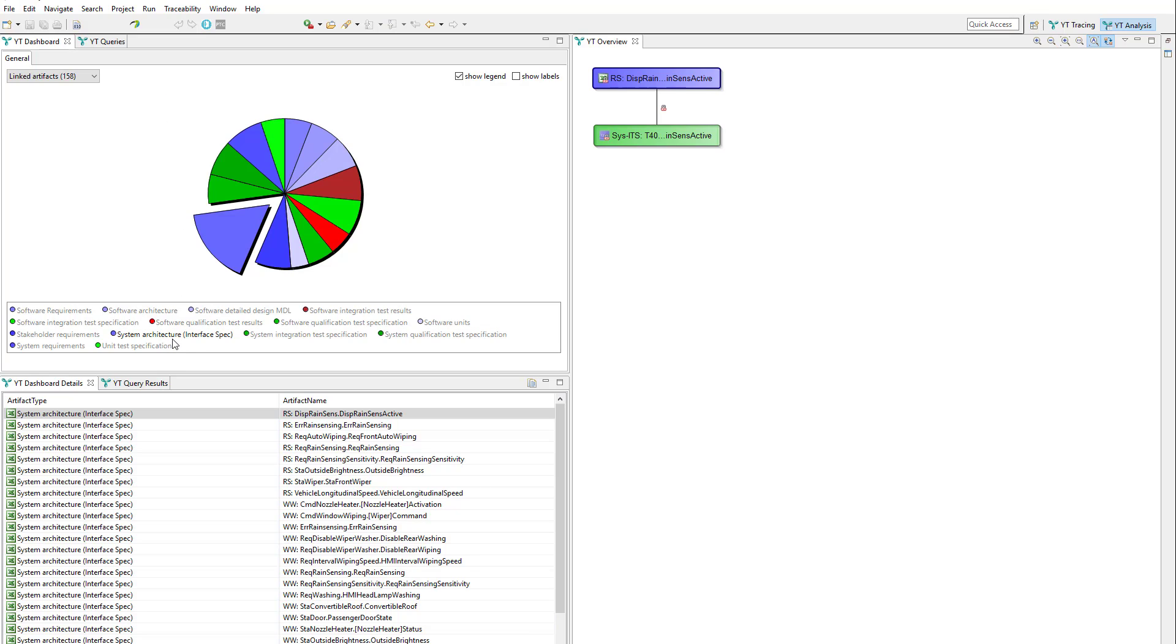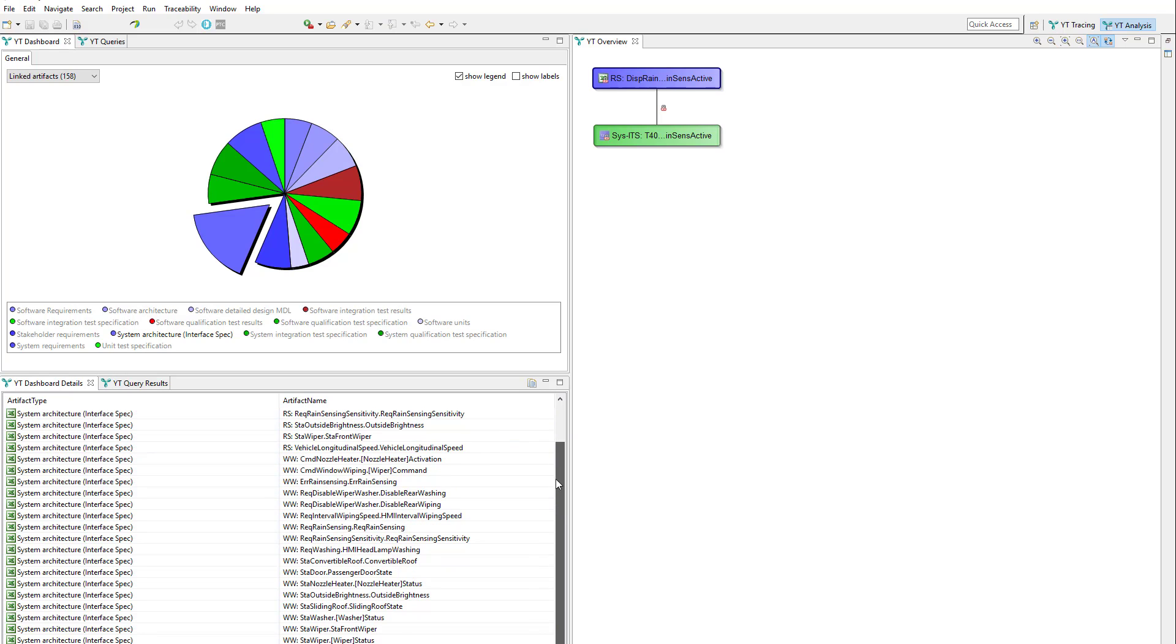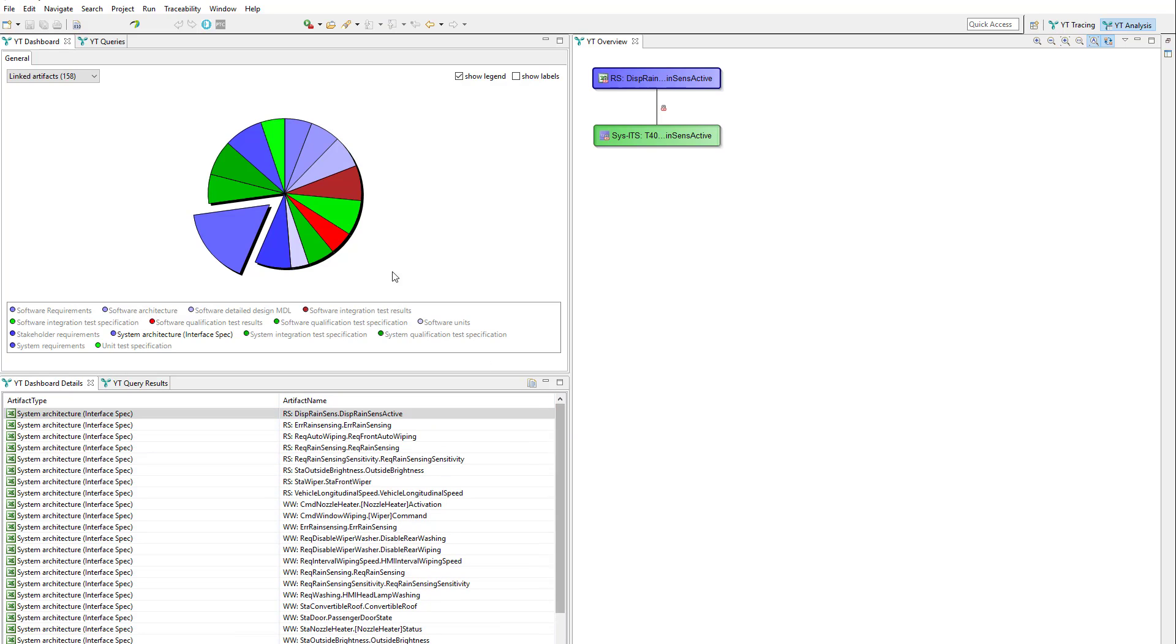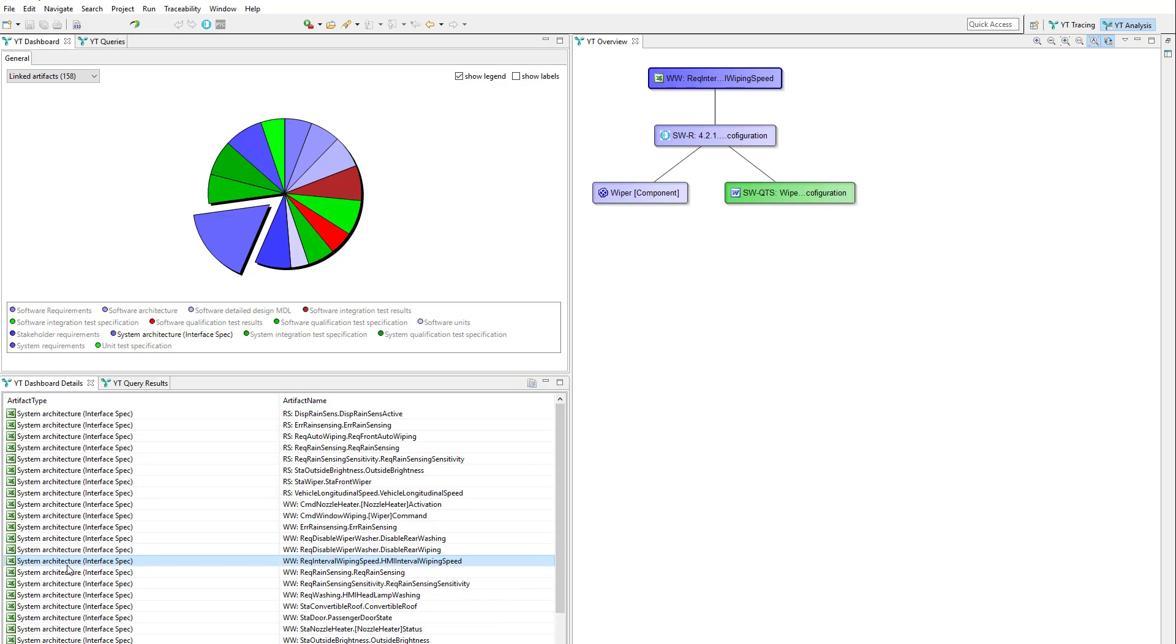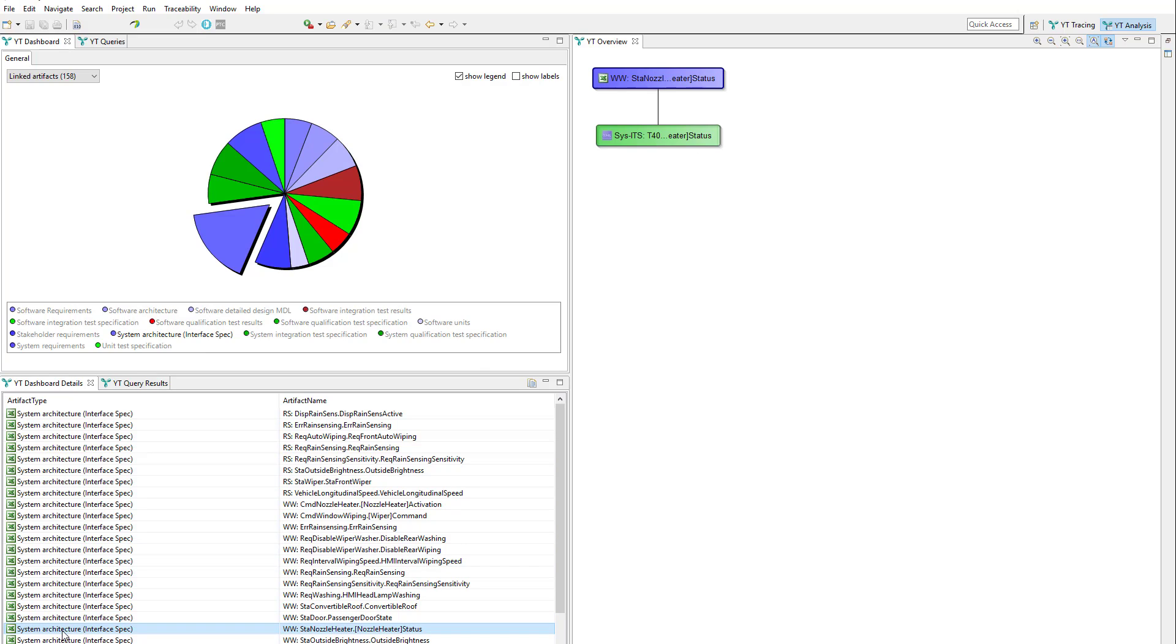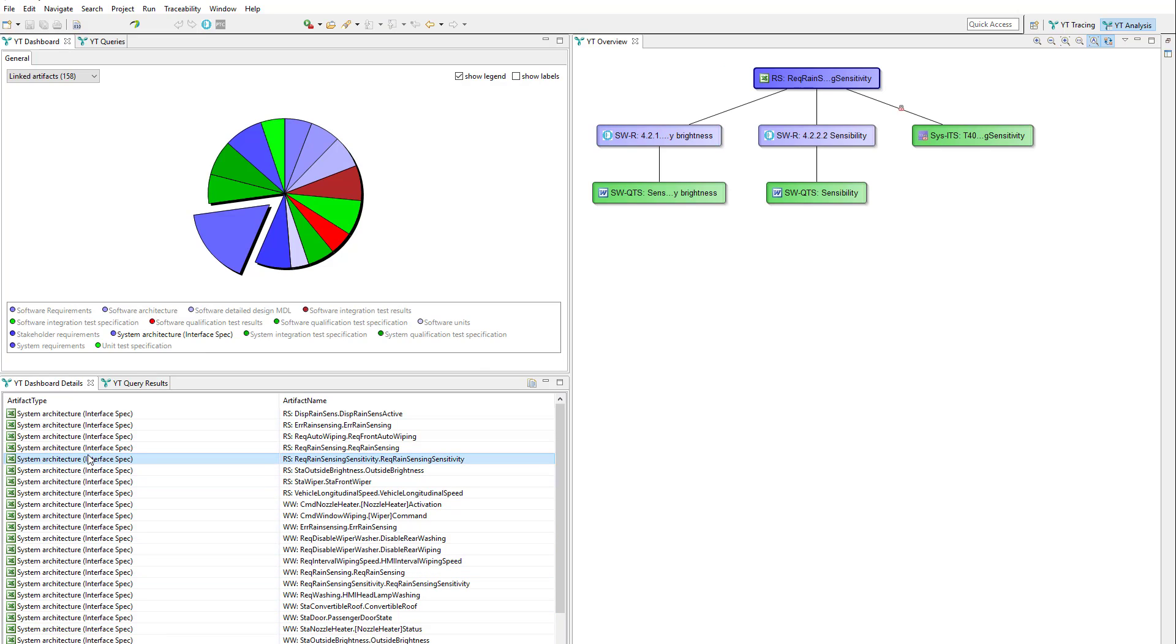In this case it shows us all linked artifacts. The artifact type depends on the selection of the piece of pie, and whenever you select one artifact in the result list below, the according trace graph is drawn in the YT overview on the right side.